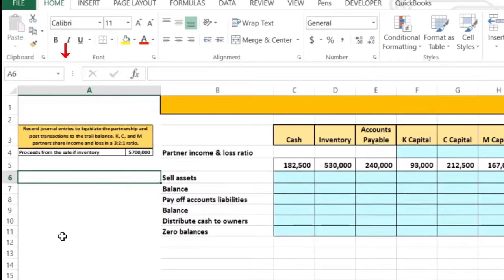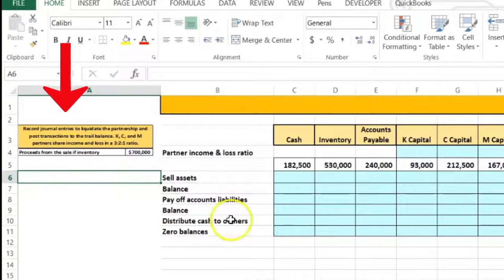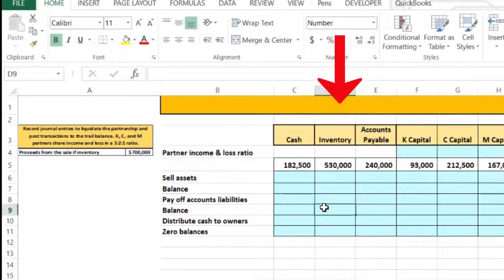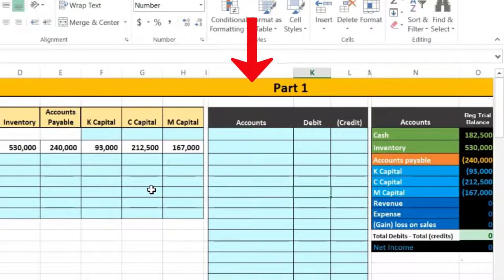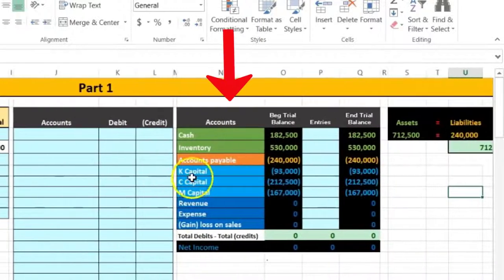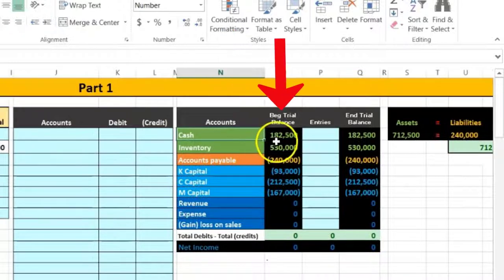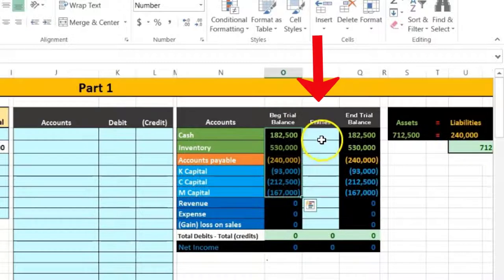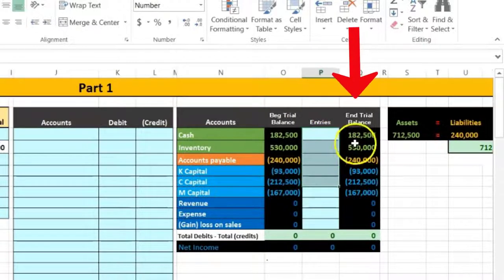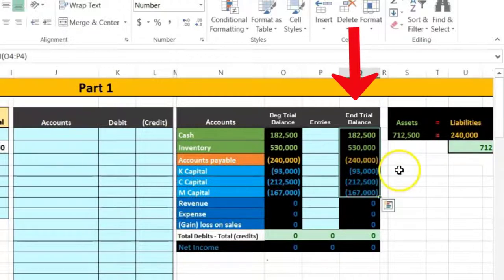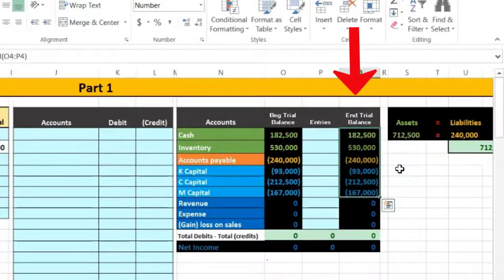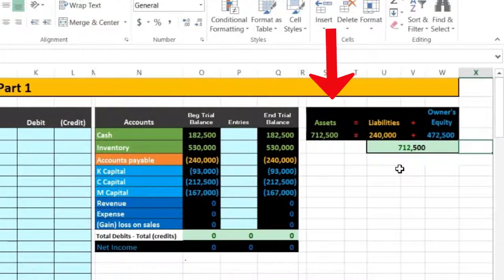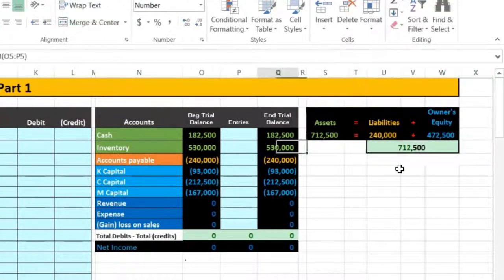In this lecture we're going to look at the liquidation of a partnership. We'll put this information into two formats: a table-type format to show the process of liquidation, and then journal entries over here. We'll post those journal entries to the trial balance on this side. We have the beginning trial balance, we post entries into a quick column, and we can see what happens — the trial balance will be all zeros at the end. We'll also look at the accounting equation.